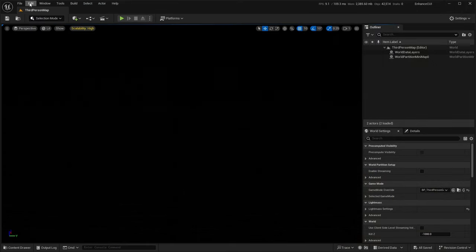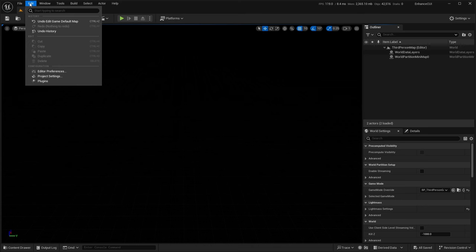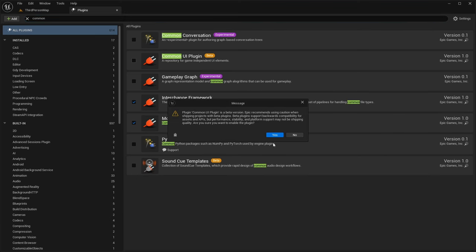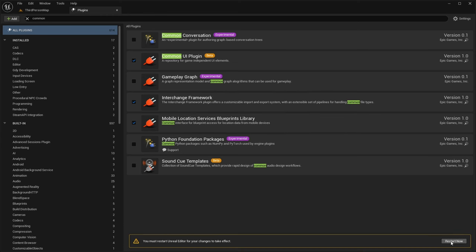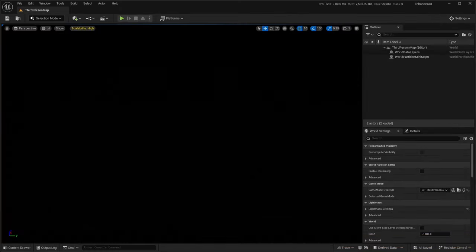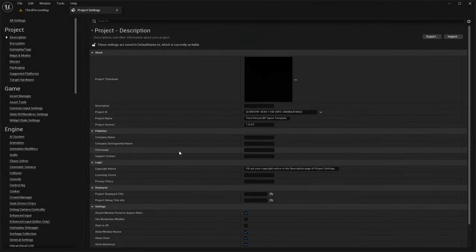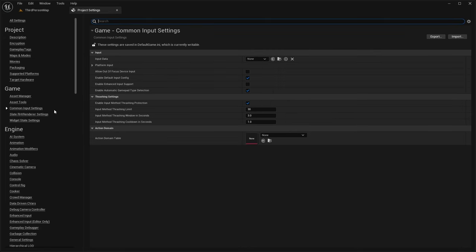First things first, we need to enable Common UI. Go into Edit > Plugins, type in 'common', and it will tell you it's the beta version. Hit yes, then restart. Now that we have the plugin added, we need to go into Project Settings — Edit > Project Settings. There are a few things we need to do and then we'll have to restart the editor once more. Let's go into Common Input Settings.